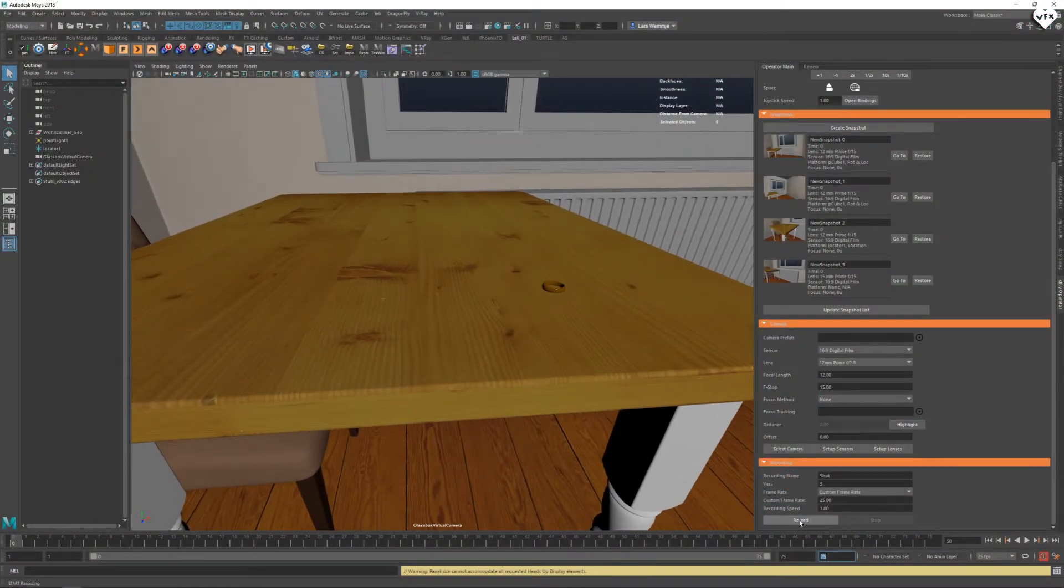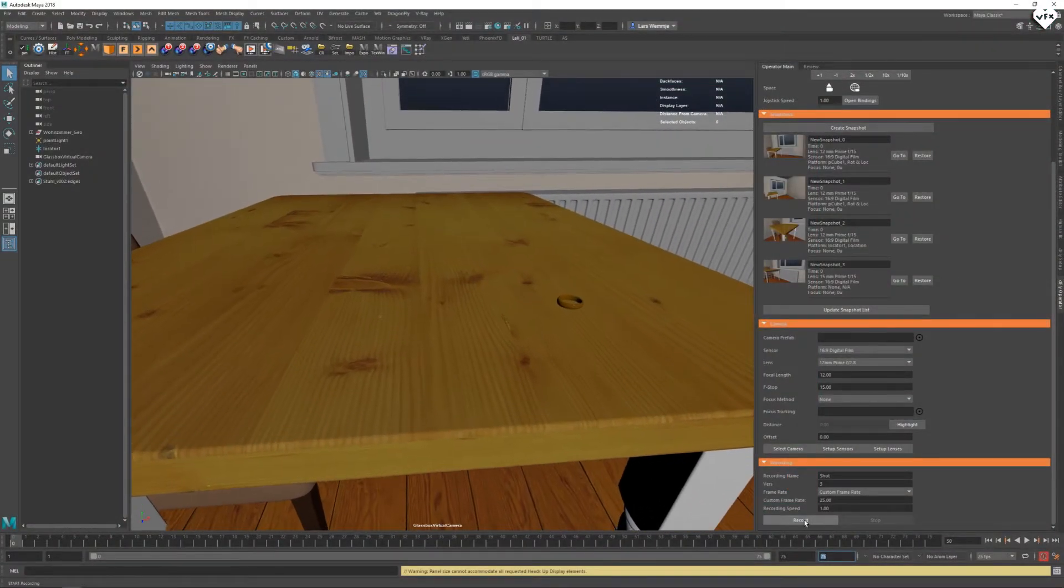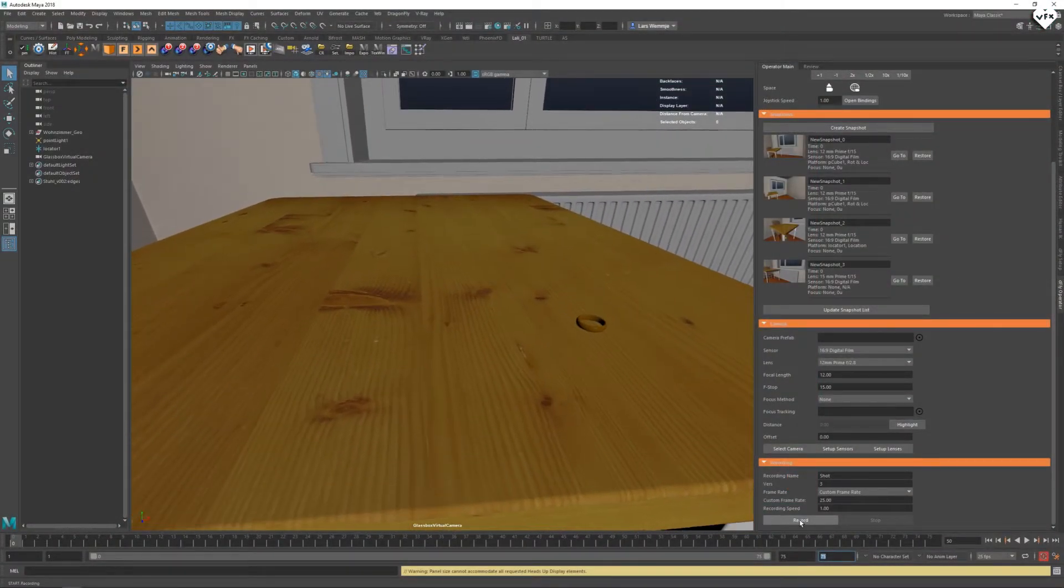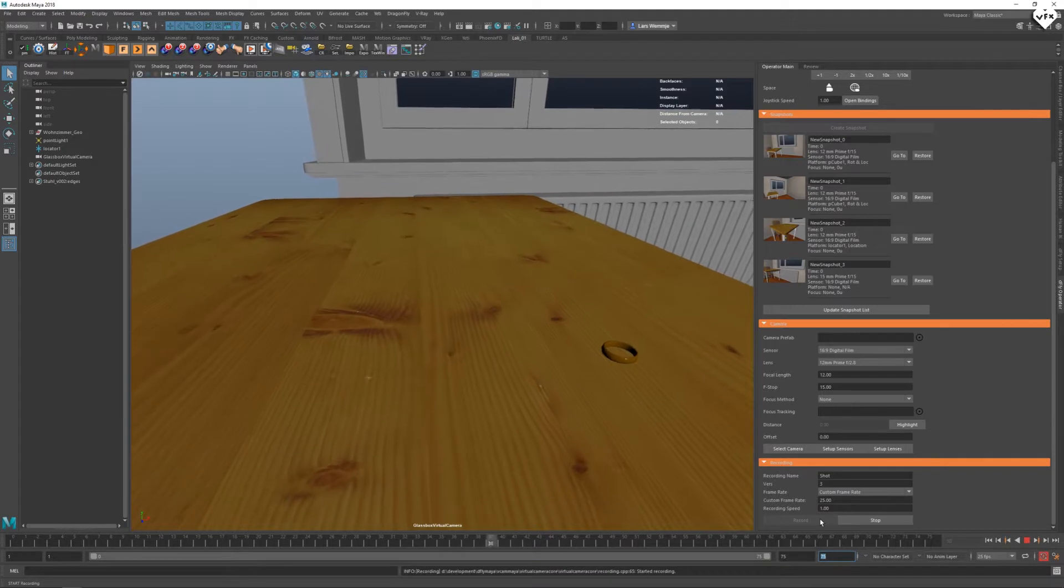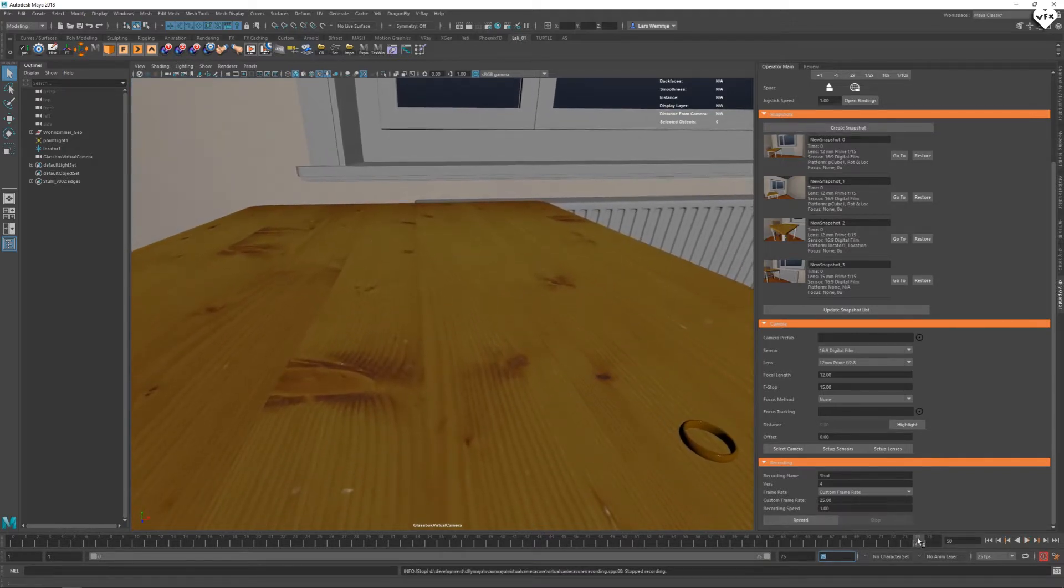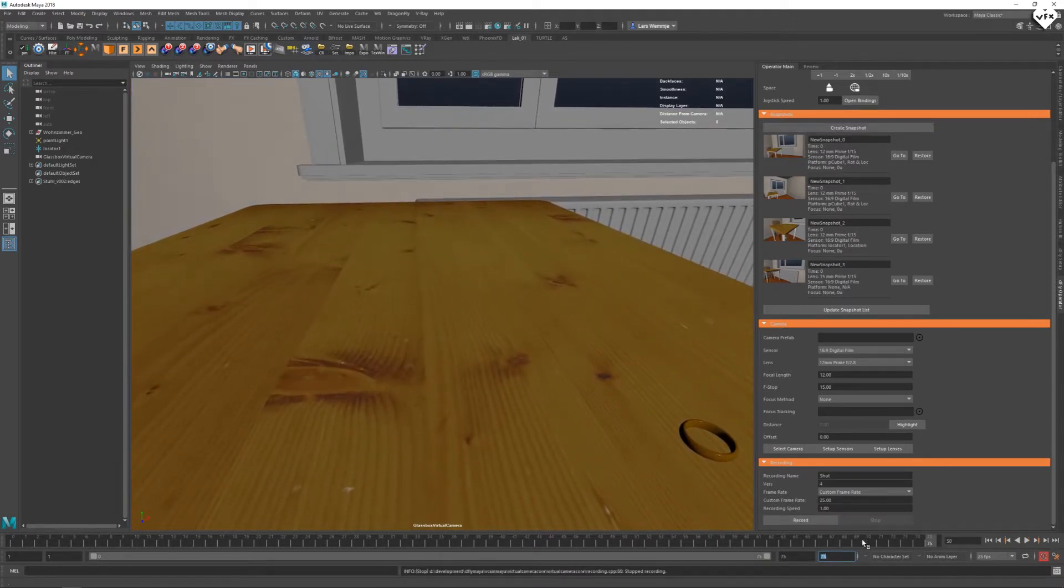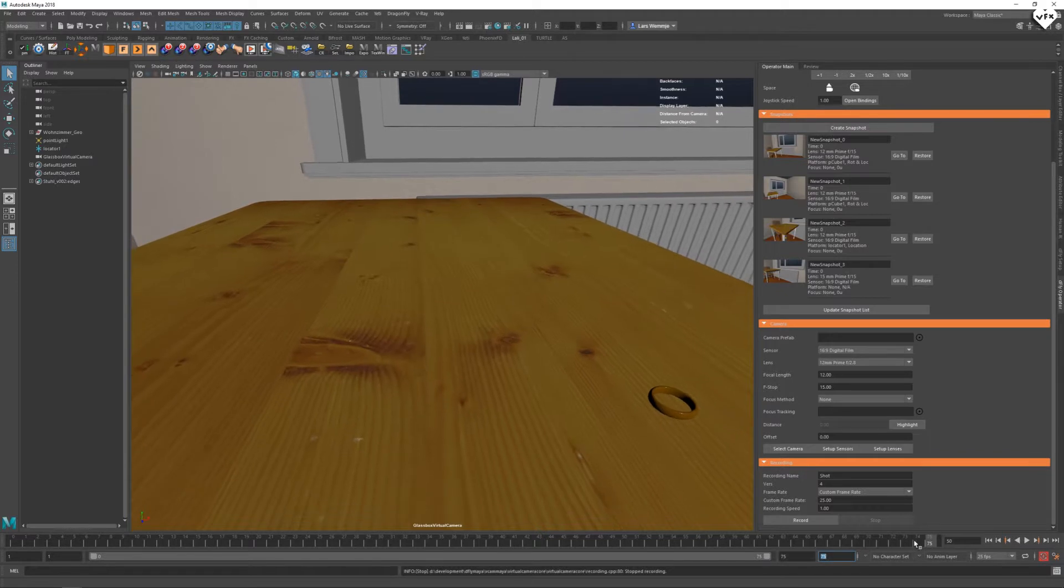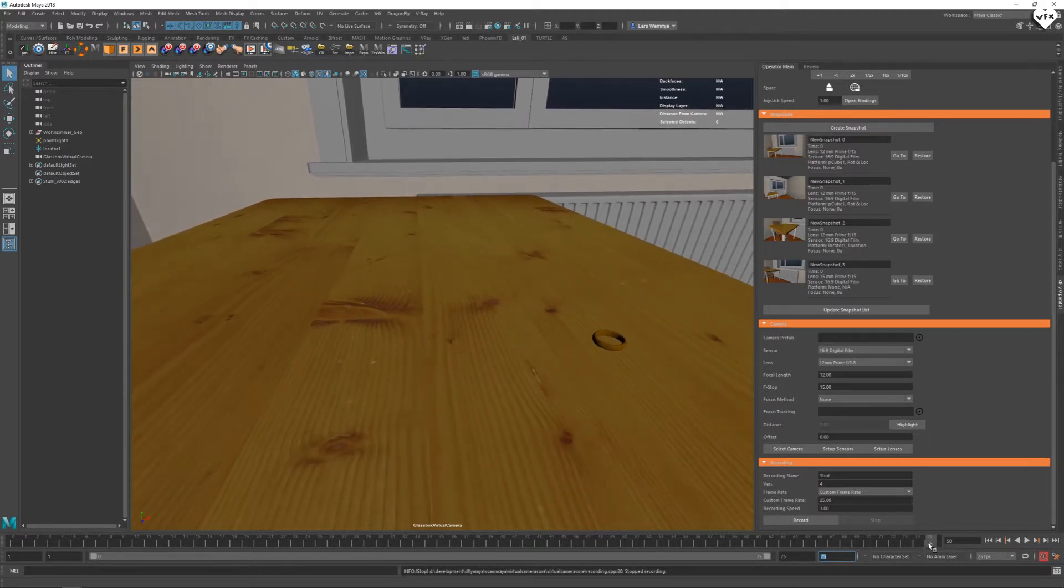To record a shot you can simply press the respective record button in the Dragonfly iOS app or you can click on the record button in Maya at the bottom of the operator main tab. When you are recording Maya will no longer loop your playback so animation and recording will stop on the last frame.